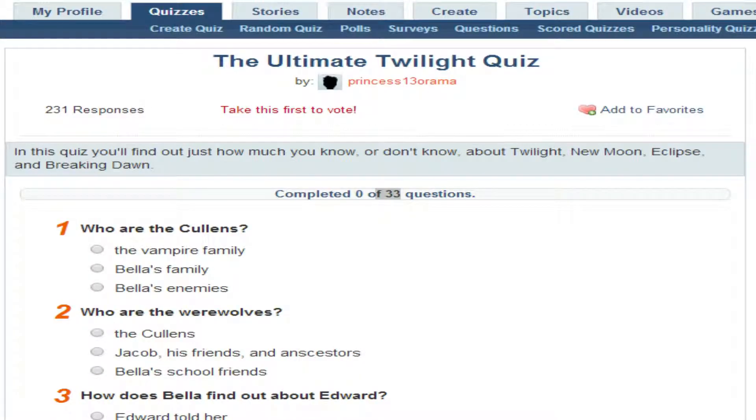Hi guys, Quozy here. And Mumsy here. Hello. And we're going to do something that we really should not do — we're going to skip through it, so we might just click on answers. We're going to do a quiz. Can you guess what we're doing a quiz about? Yes, because it's on the screen. Okay.